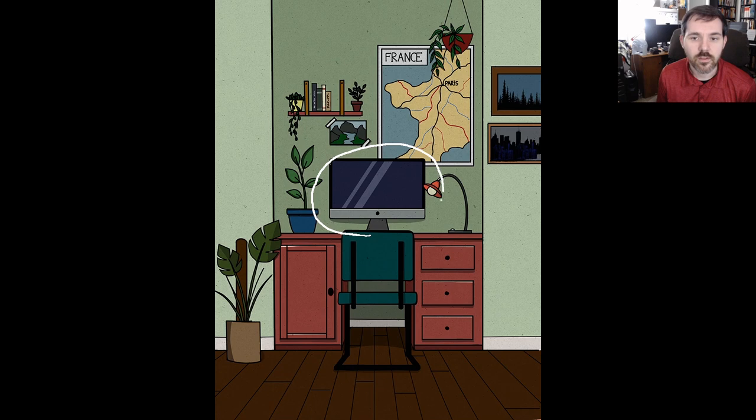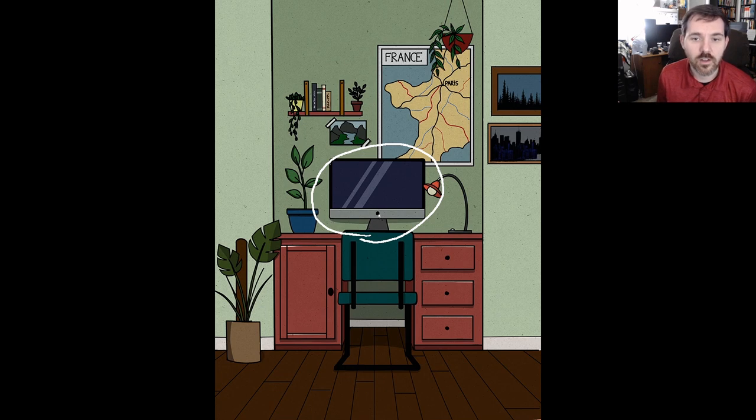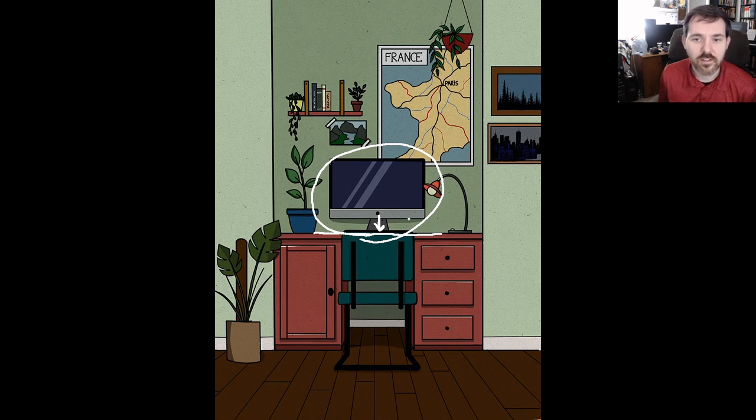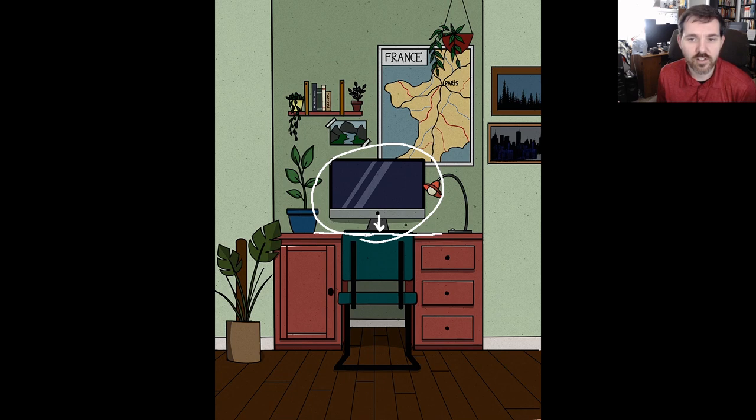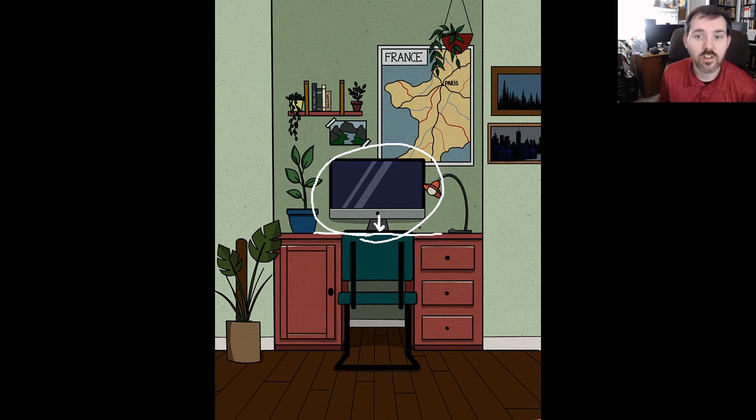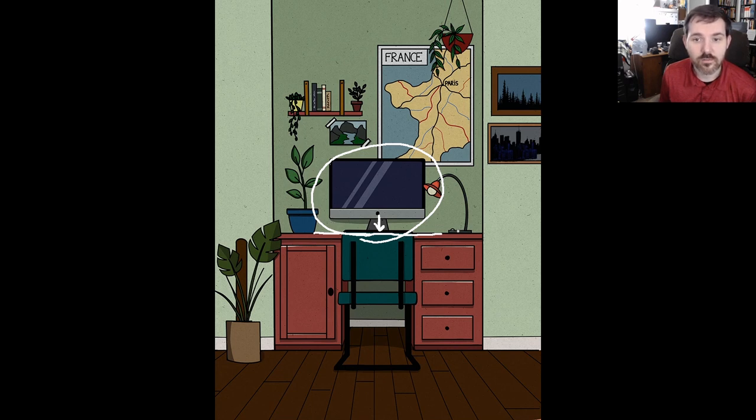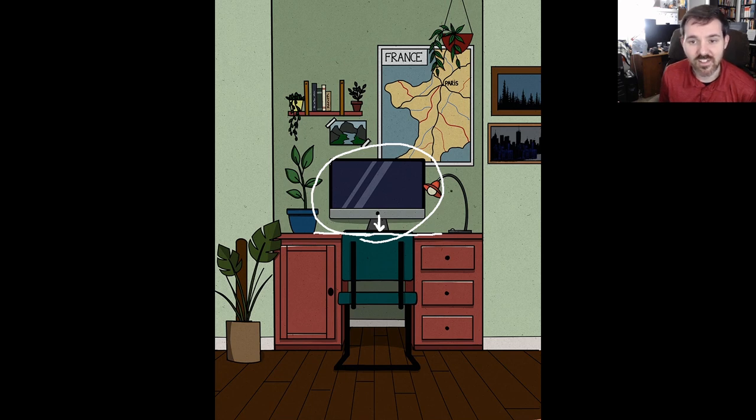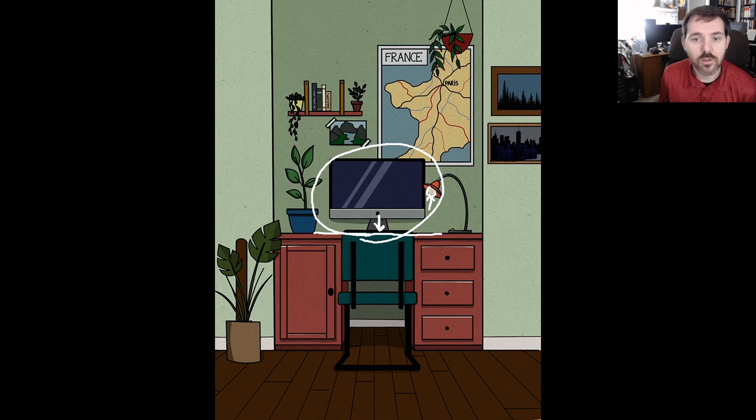In the center of the image is a computer, and the computer is on the desk. There are two other objects, two other items or things on the desk. To the right of the computer, there's a lamp, a desk lamp. And this is the light bulb.